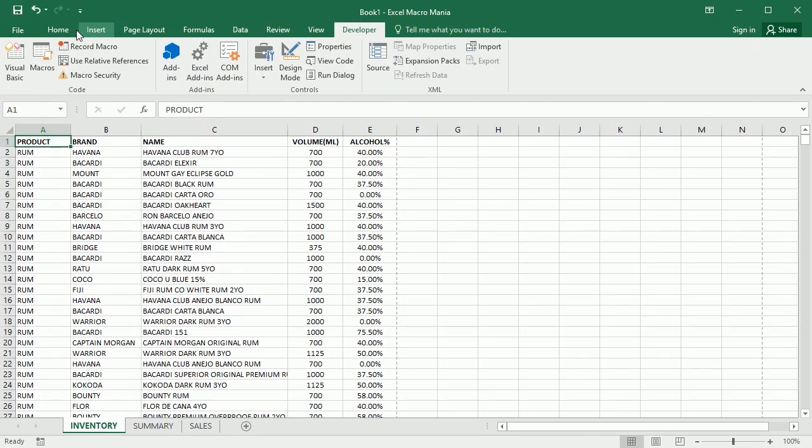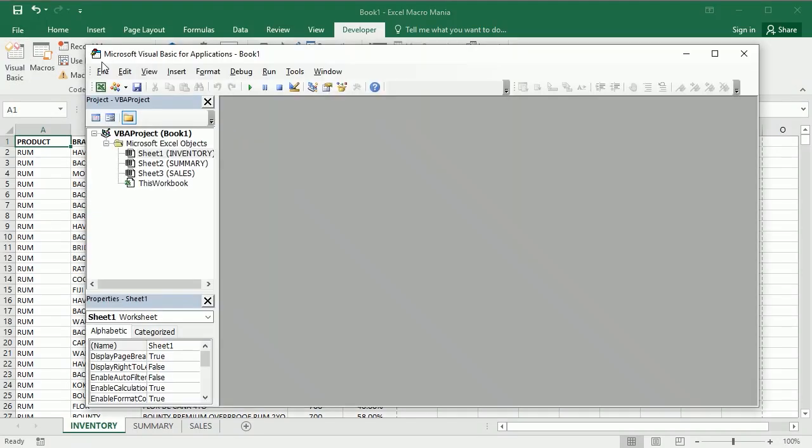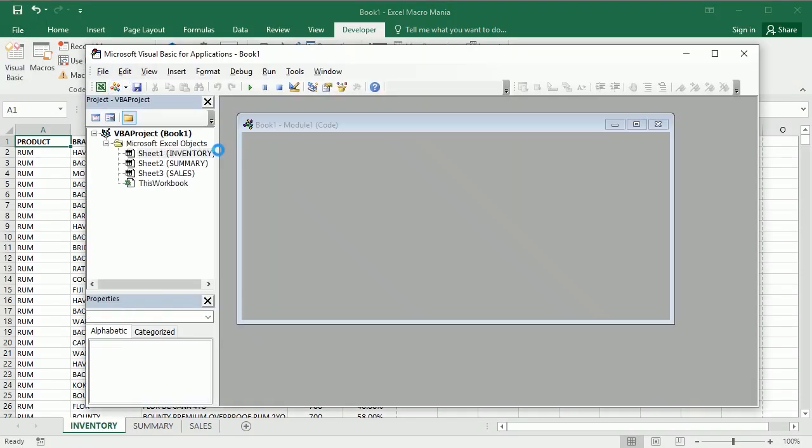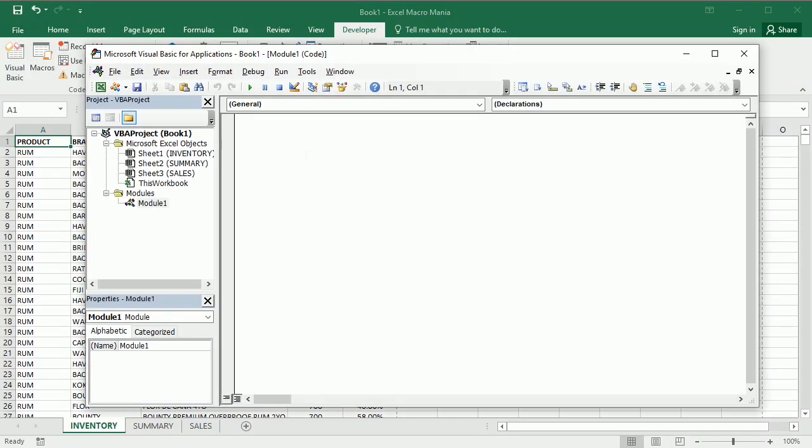So let's go to the Visual Basic Editor and we will have a macro here called export as PDF. As I said, we can target a range, we can target a sheet, or the entire workbook.